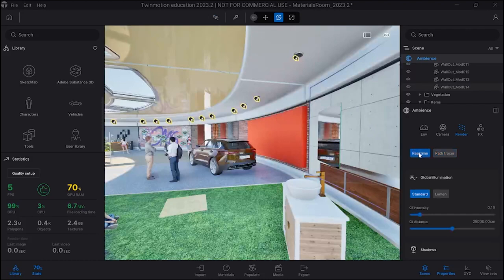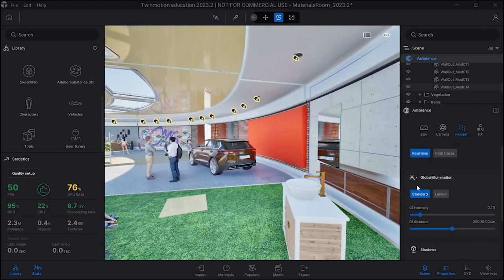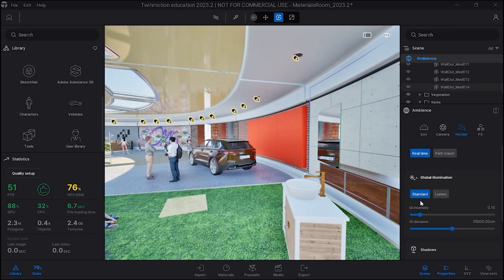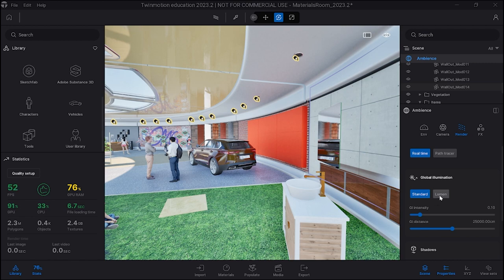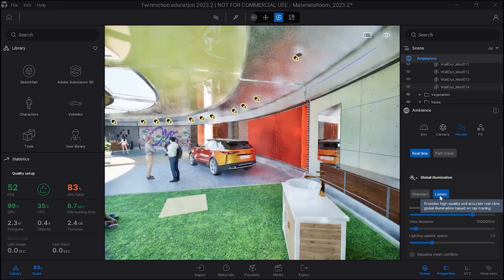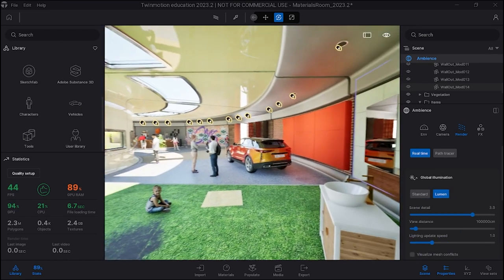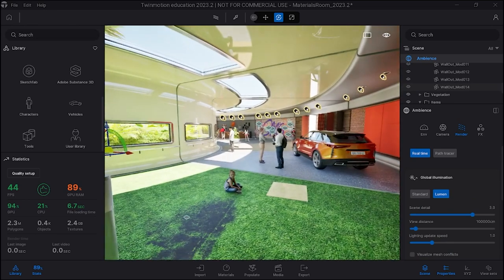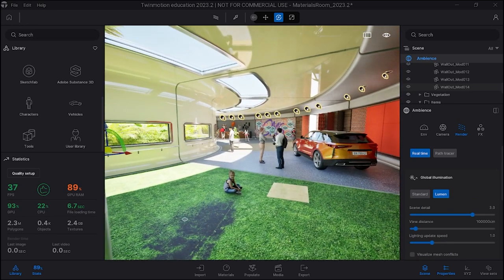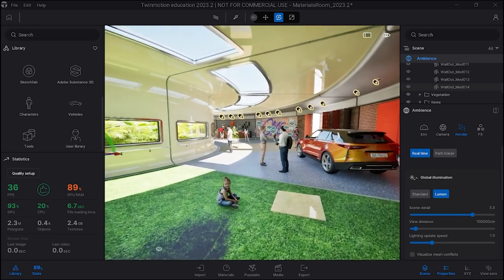Click on real time. Now for the purpose of what we're doing, standard is probably pretty good, but you could use Lumen as well to get more realistic lighting. What I'm going to suggest is...